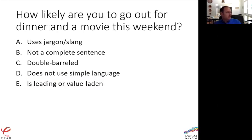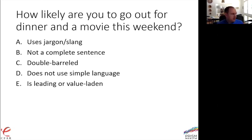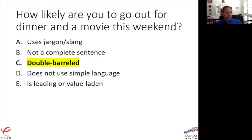'How likely are you to go out for a dinner and a movie this weekend?' Many of you are identifying this as a double-barreled question. What if I went out for dinner but not a movie, or a movie but not dinner? It may be cognitively challenging to figure out what to do with this question.